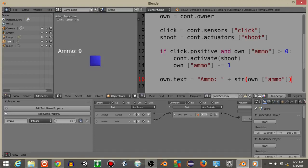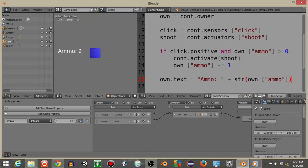So if we hit P, we'll see ammo is equal to 10, 9, 8, 7, 6, 5, 4, 3, 2, 1, and then zero.